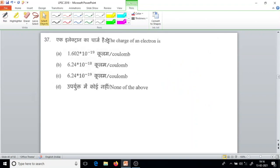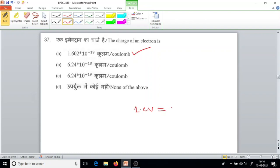Question number 37. The charge of an electron is 1.6 into 10 to the power minus 19 coulombs. One electron volt equals 1.6 into 10 to the power minus 19 joules. So the answer is option A. That constant is important to know.